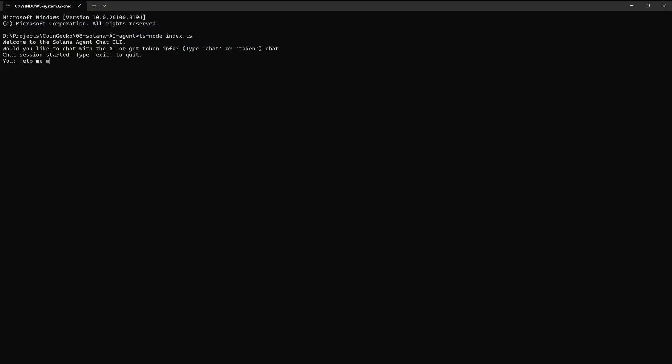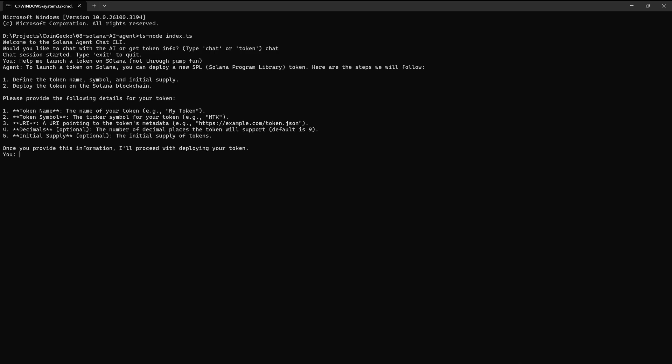Let's get it to deploy a token on our behalf. I'm just going to start by asking it to create me a new token on Solana. I'm just going to specify that I don't want it to use pump.fun. Currently it's got two ways of launching — either through pump.fun or through Solana itself — so we're just going to do it through Solana itself.